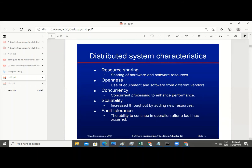Now we are going to look at the distributed system characteristics — what identifies a particular system as a distributed system in whatever context you are looking at it, either in a micro view or in a macro view. Now one of the first things you need to characterize it with is resource sharing.